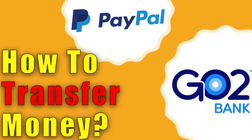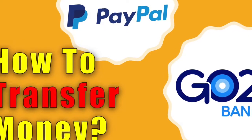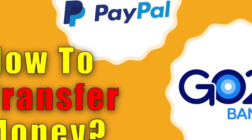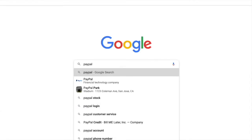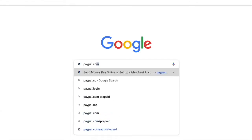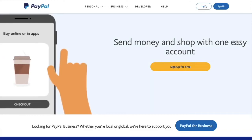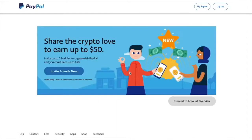How to transfer money from PayPal Cash Account to GoToBank Checking Account. First, open the PayPal website in your browser. Then click Login. In the login form, enter your username and password, then click Login.